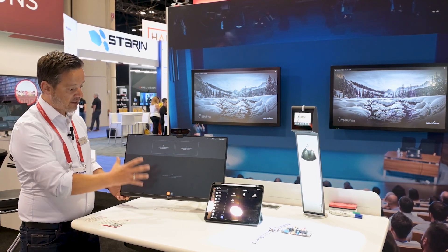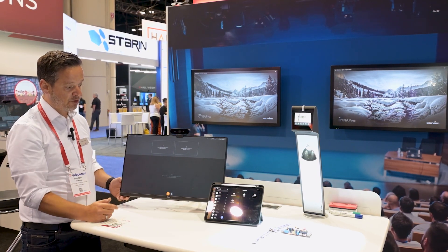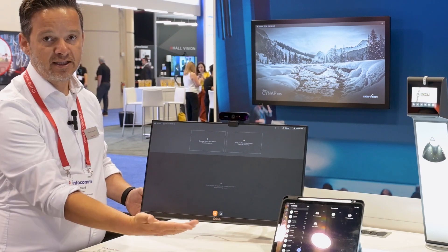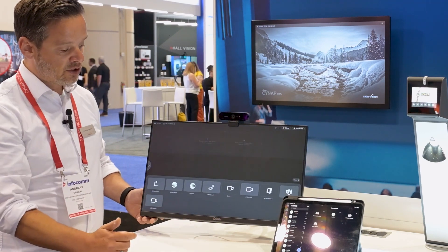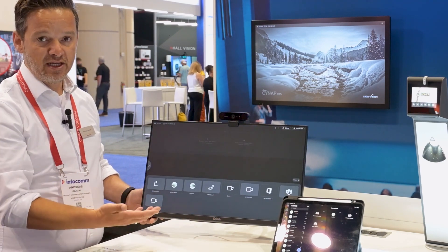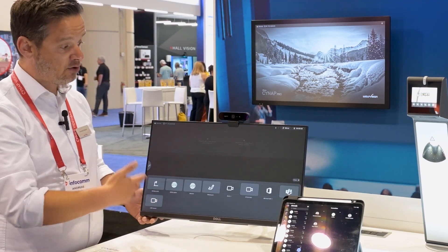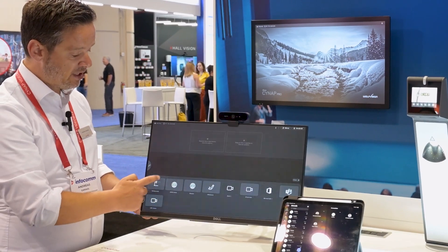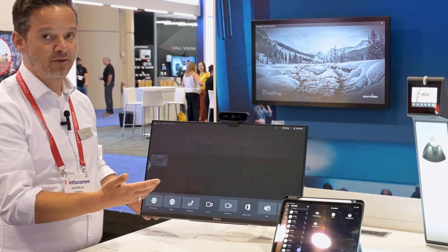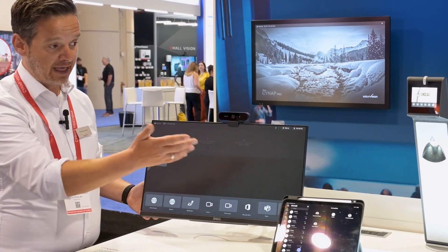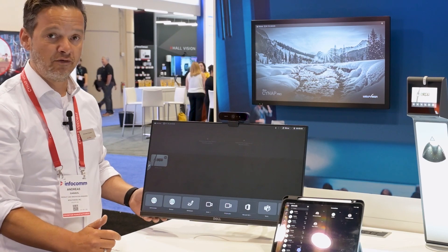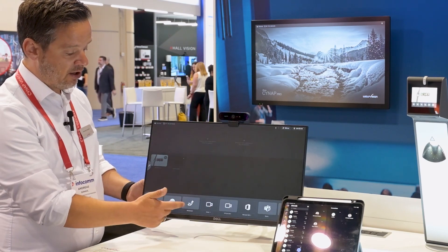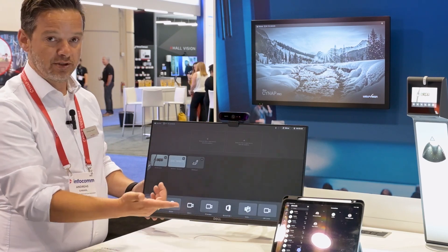If I want to add content to a presentation, I just have two buttons to do that. The source menu gives me the possibility to add content which is available for Cynep — that could be a connected camera, the visualizer over HDMI, but also the built-in browser or a Y port.